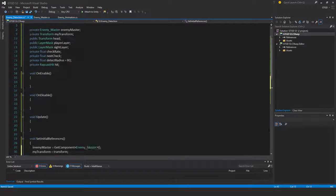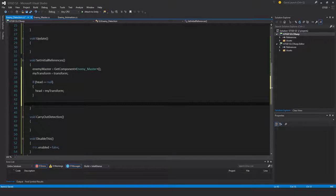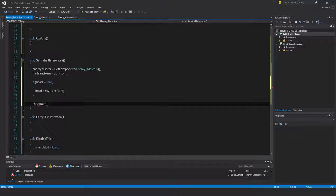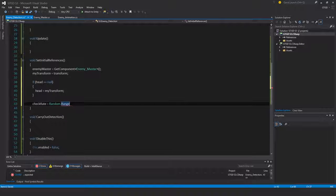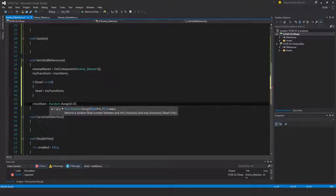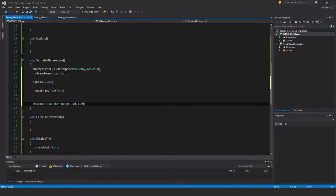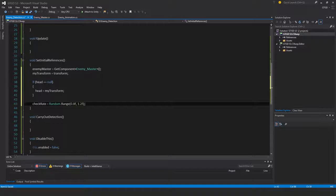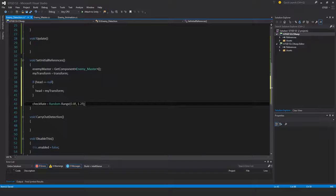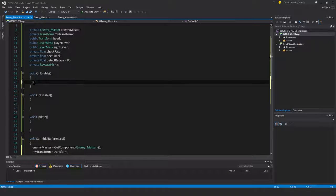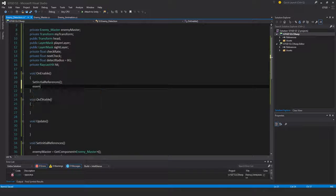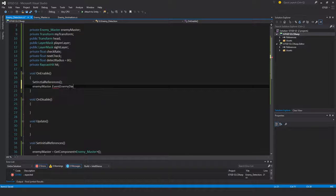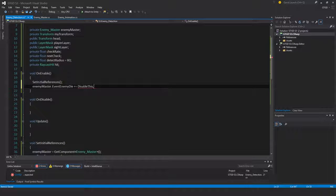For check rate I left that purposely blank. I want to use random.range, so check rate equals random.range 0.8 to 1.2f. This will ensure that all the golems you spawn have a somewhat different check rate because the overlap sphere is a little bit expensive, so it's better to stagger them by a simple technique like this. Also enemy master dot event enemy die plus equal to disable this.